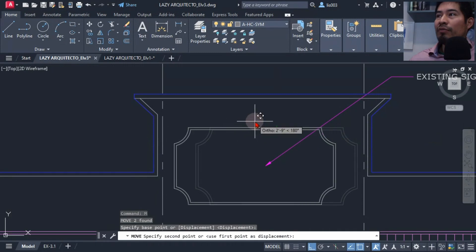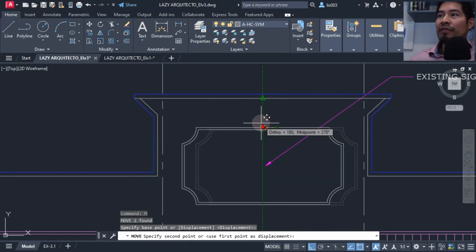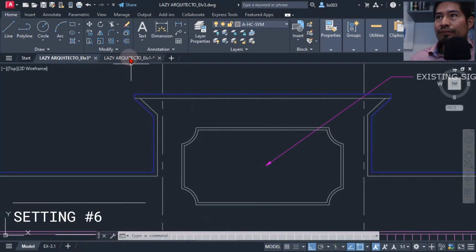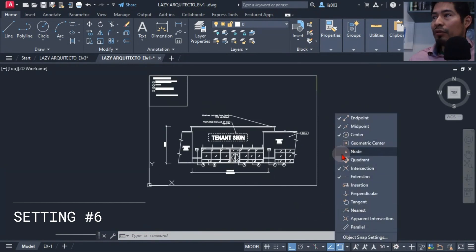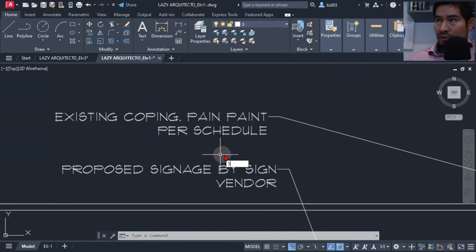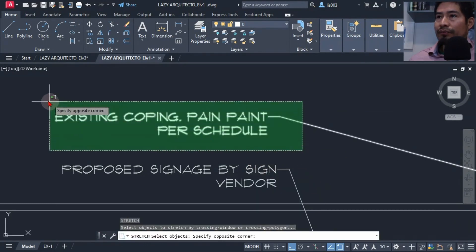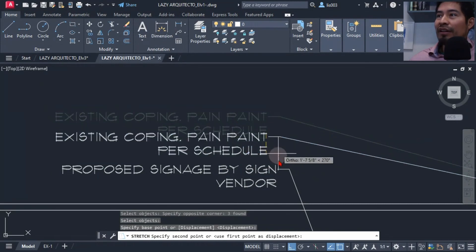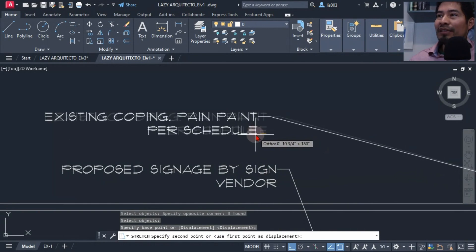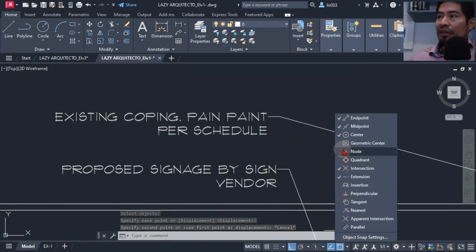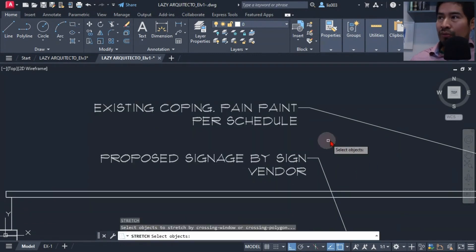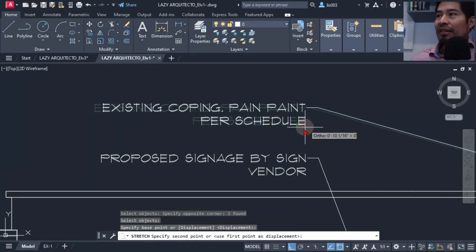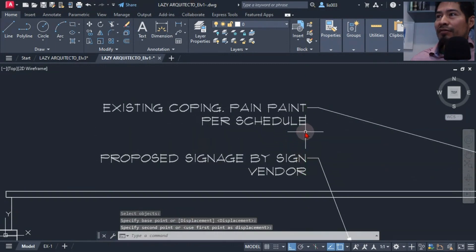Also another snap setting that I turned on was the snap setting for the node, because I wanted to align my text using the stretch command. I wanted to align my text from this point over here and aligning it with this other point, but it wasn't snapping. So that's why I turned on this snap setting which was called node, and this way I could quickly align my text from this node or edge of my text with the other one.